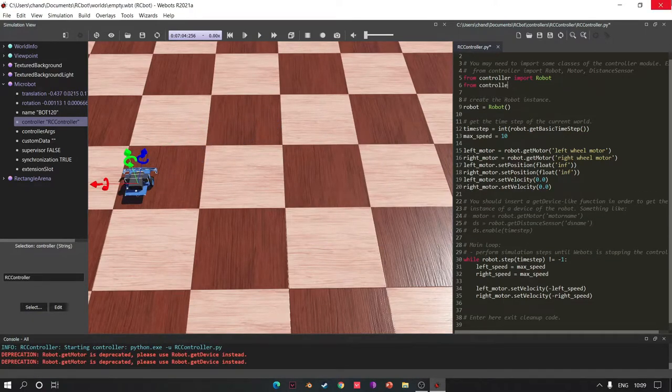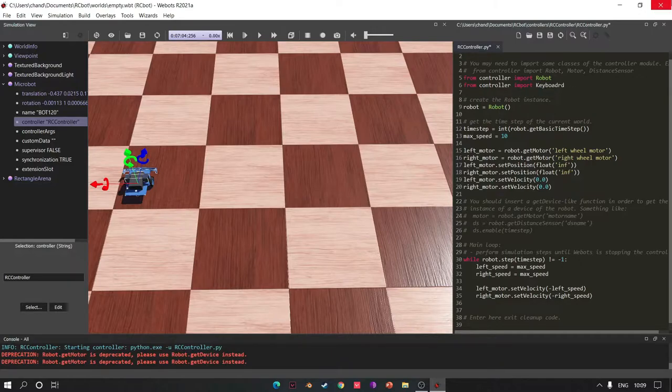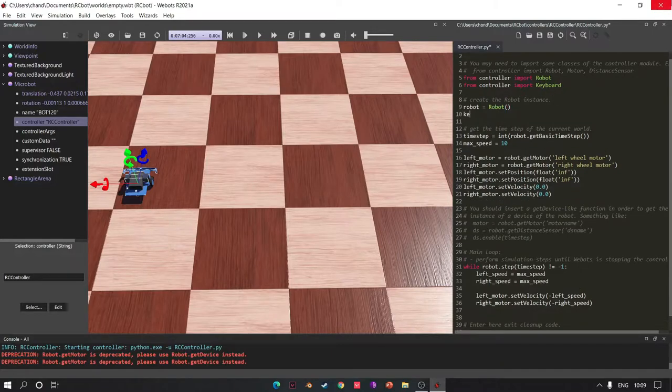Now add keyboard as a controller. Create a keyboard object.